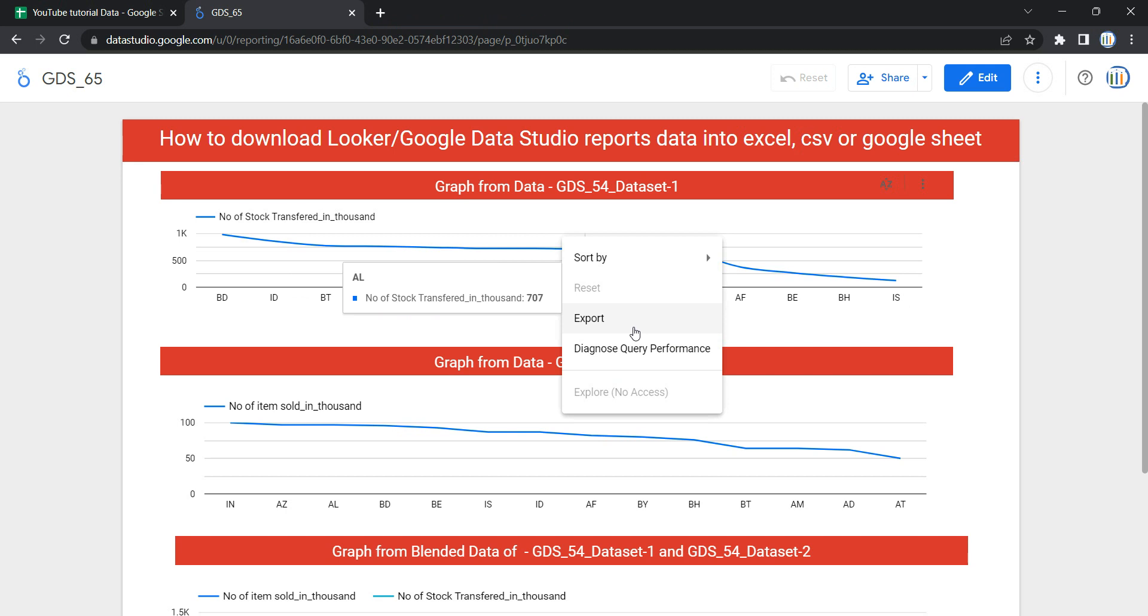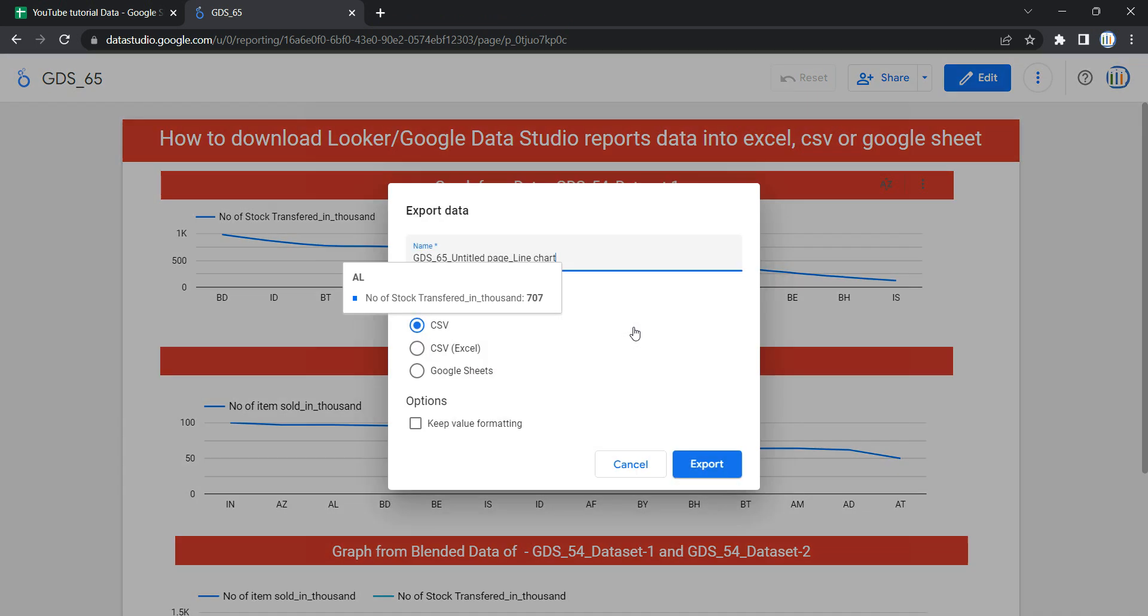this Export button, you will get an option to export your graph's raw data as CSV, Excel, or Google Sheet format. Now what you can do is click either CSV, Excel, or Google Sheet